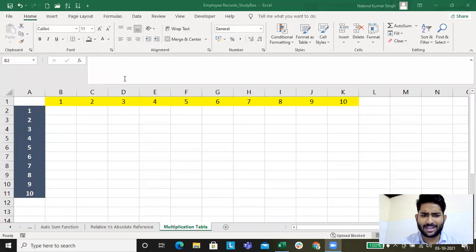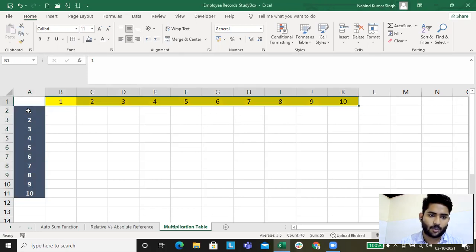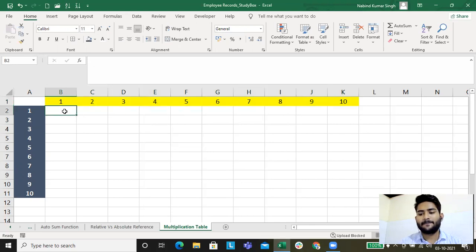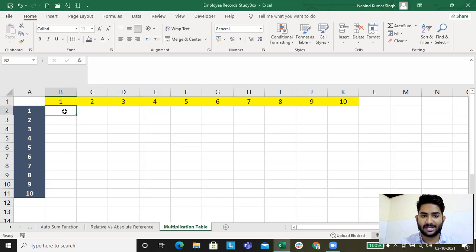Hello and welcome to the practical application of absolute referencing. Here I'll show you how we can build a multiplication table in MS Excel. I'll share the multiplication table — this is what I have made: one to ten by one to ten. Let's first do this by relative referencing to show how relative referencing messes things up.